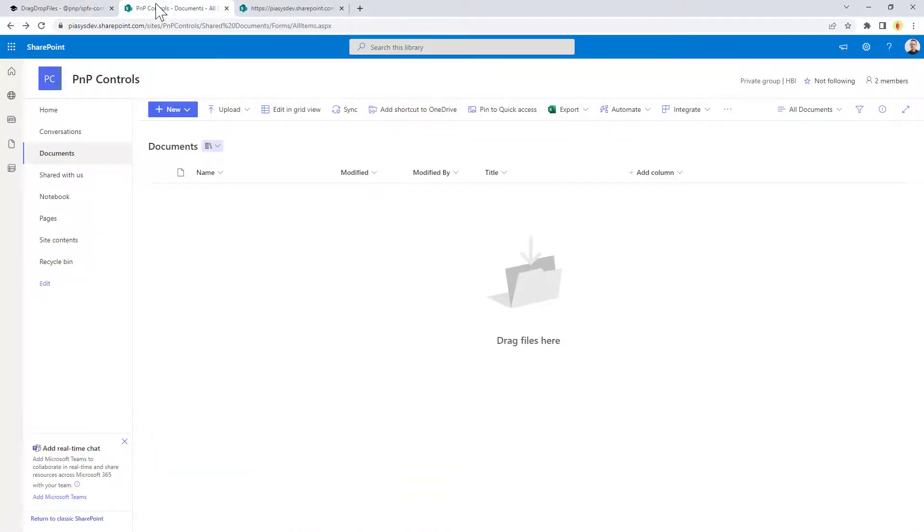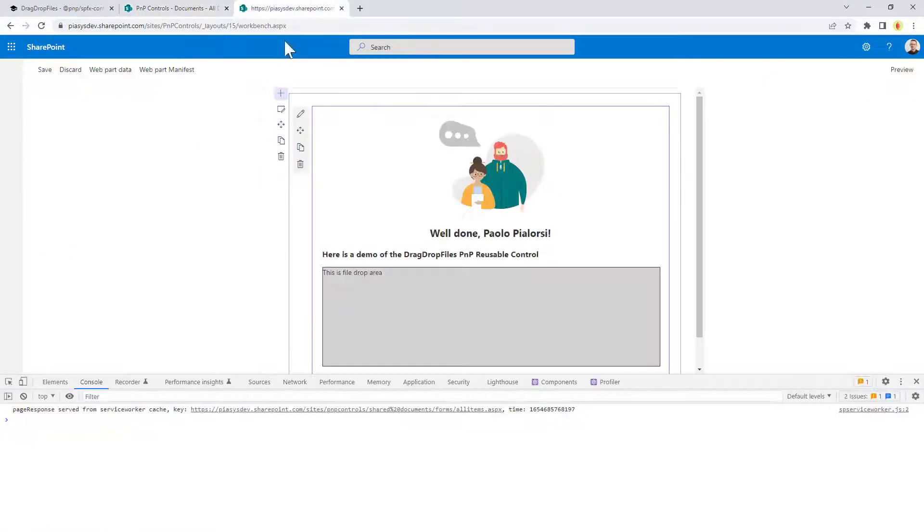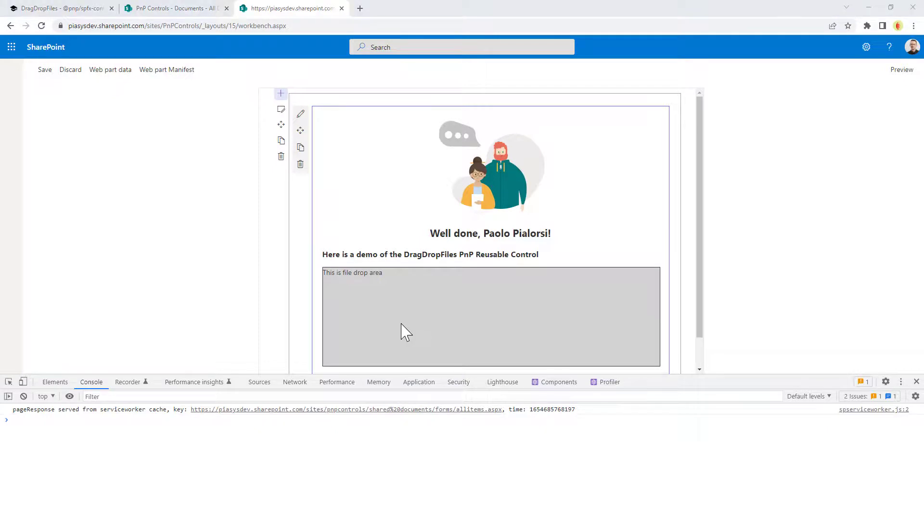Just for the sake of making an example, I have a site collection with an empty shared documents library, and I'm going to use a web part that I created to upload files to that document library.